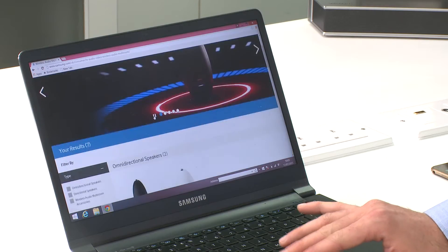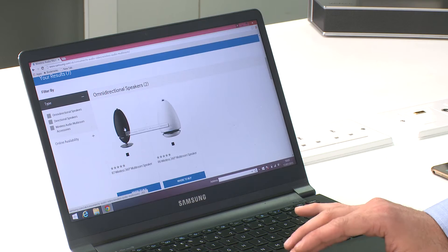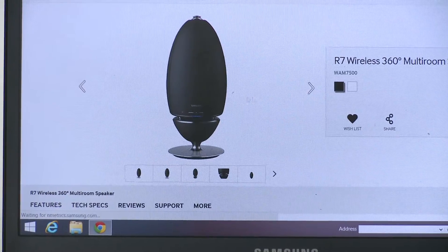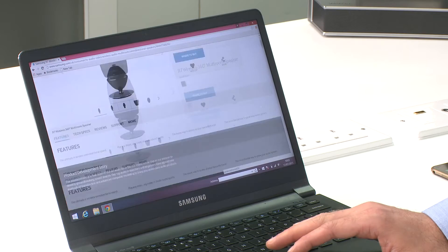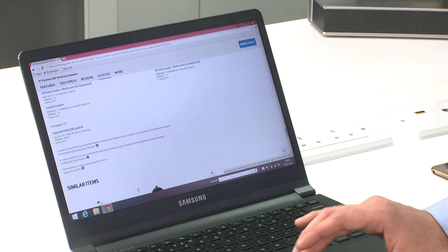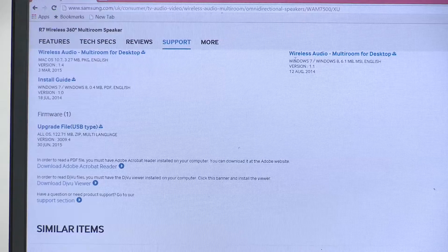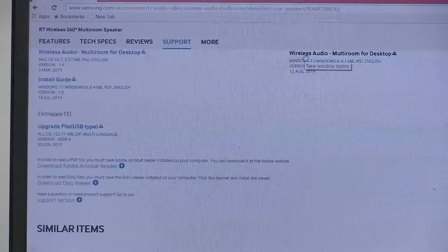Locate your product and select support. Now download the wireless audio multi-room for desktop software, which is available for Windows and Mac users.